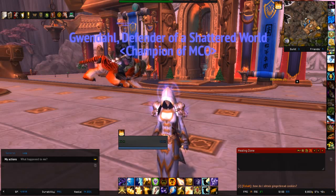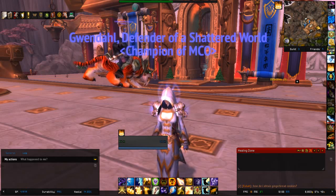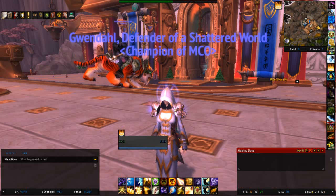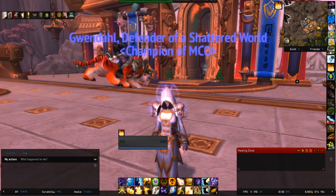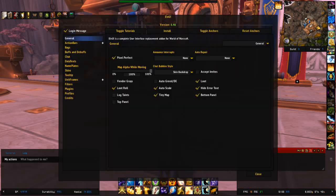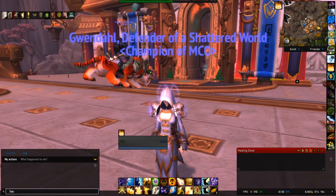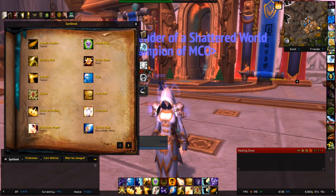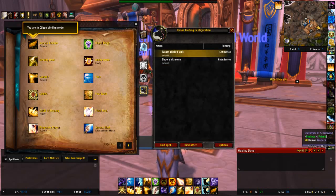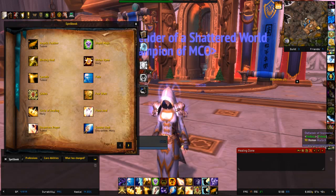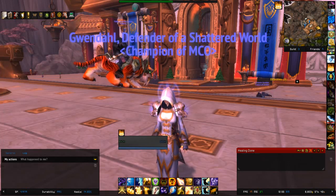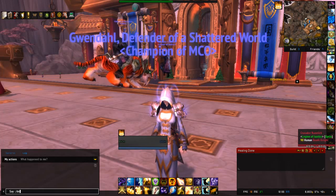I basically only use three add-ons for healing. I'm going to show you ElvUI, Clique, and Decursive.